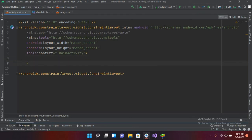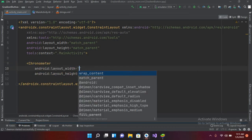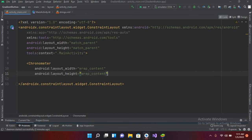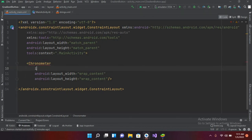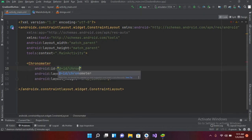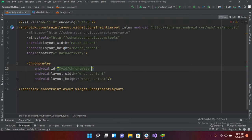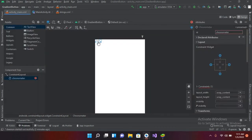I'll use the Chronometer widget and make it wrap_content for both dimensions, and give it an ID of 'chronometer'. Now if I go to Design, you can see we have a small Chronometer here on the screen.